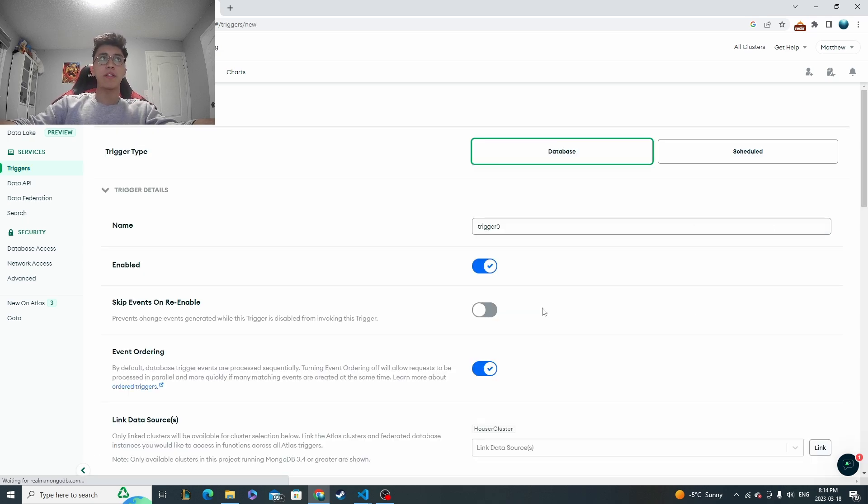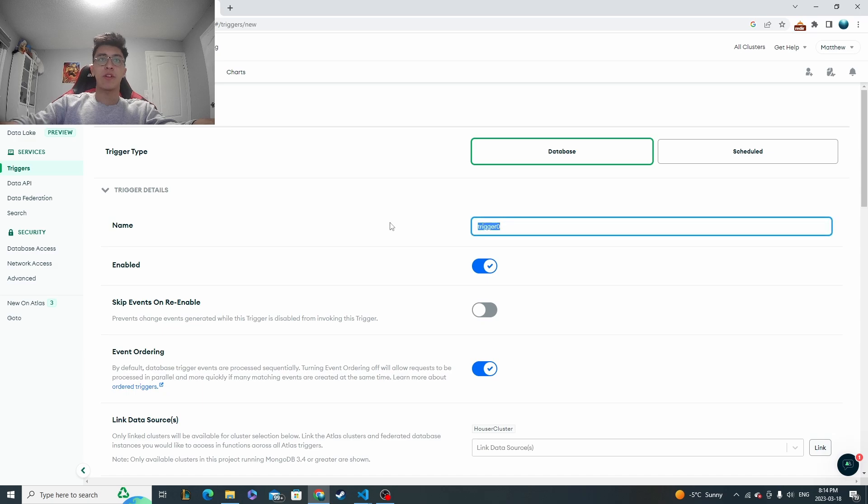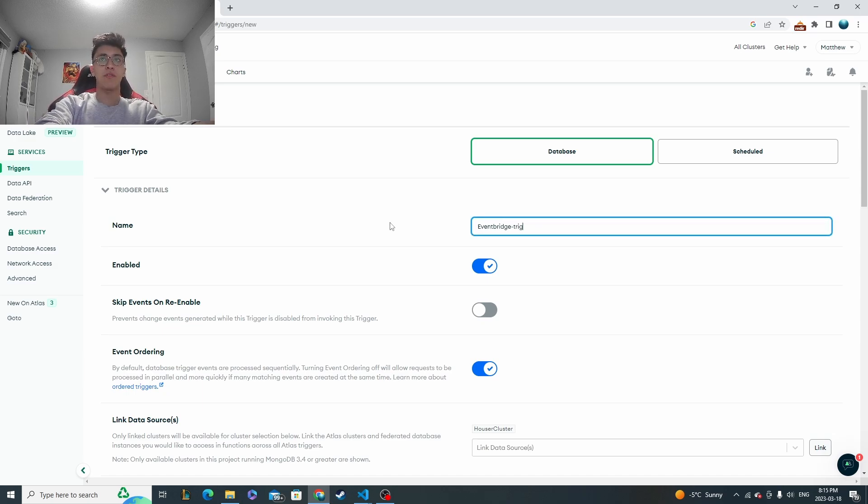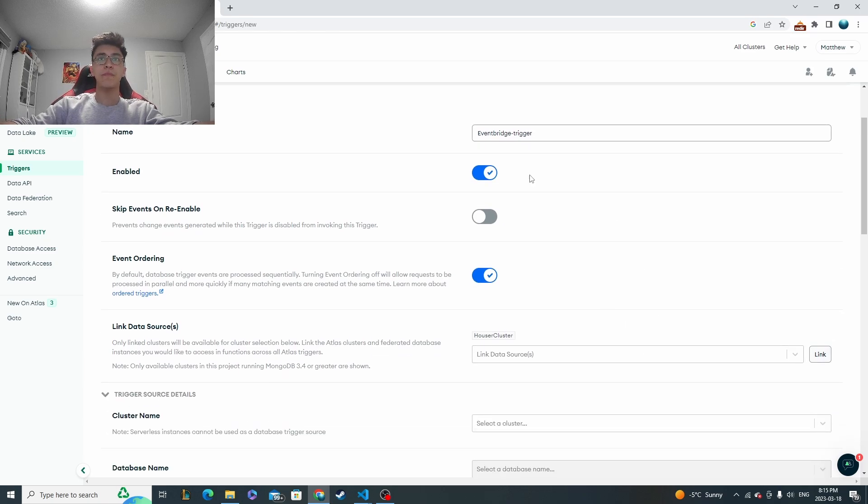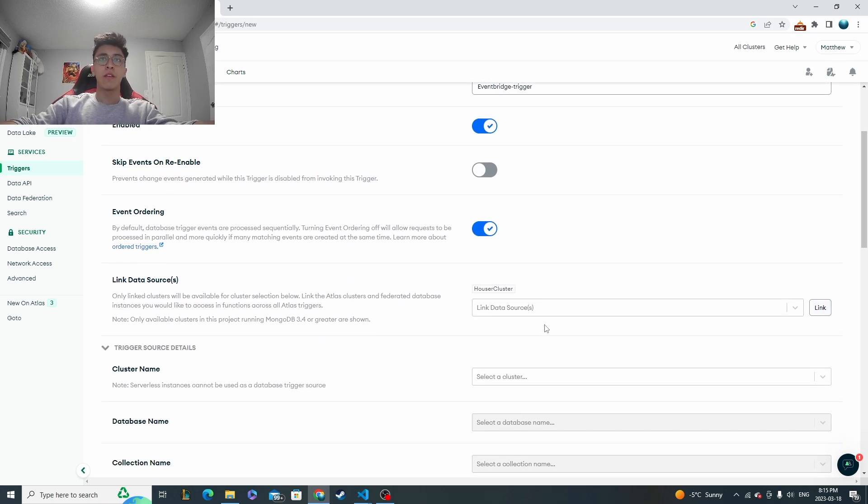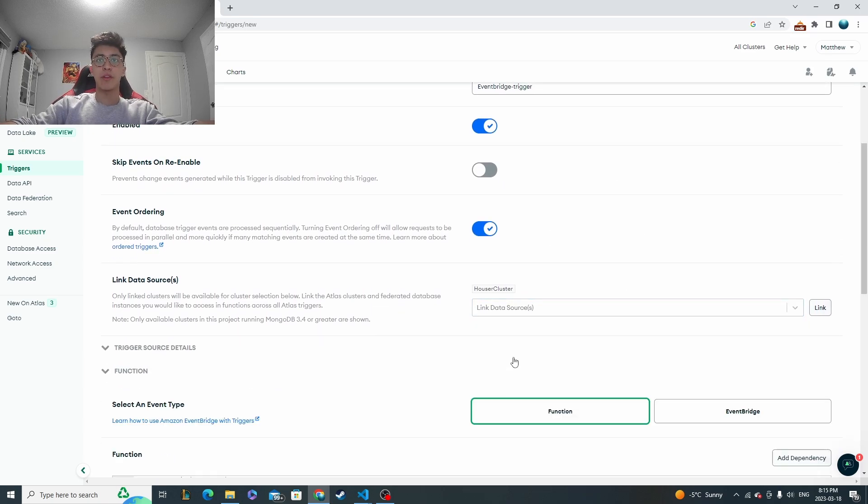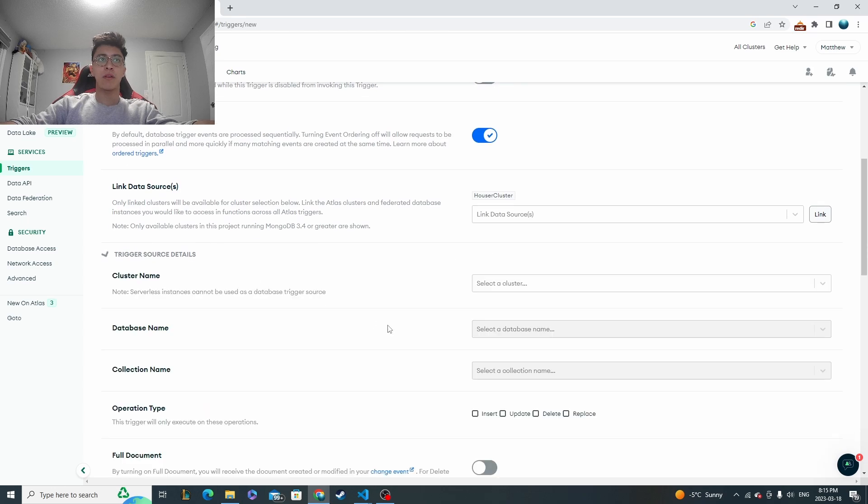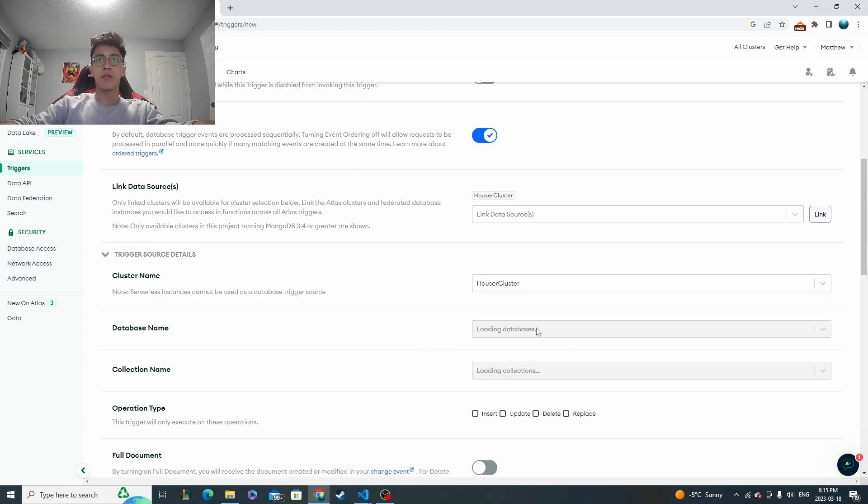But from now on, let's go to add trigger. We'll do a database trigger and then we'll name it EventBridgeTrigger. So again, I'm already assuming that you know the basics of these setups, so I won't go over it for too much detail.